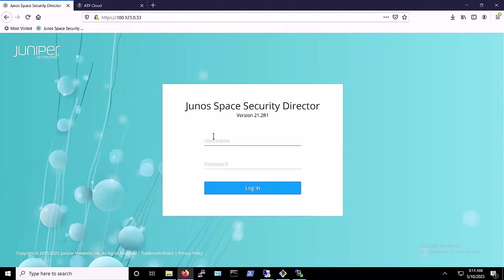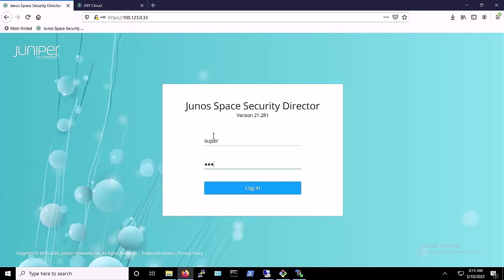Before we proceed with the dbatloader attack simulation, let's first take a look at the Threat Prevention Policy that we've set up on our Security Director and applied to the VSRX.